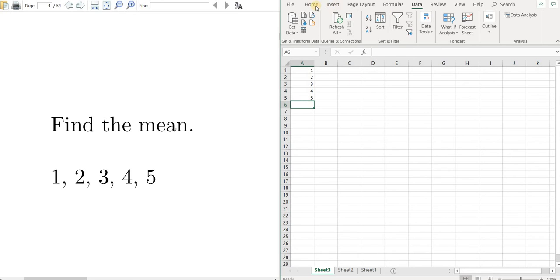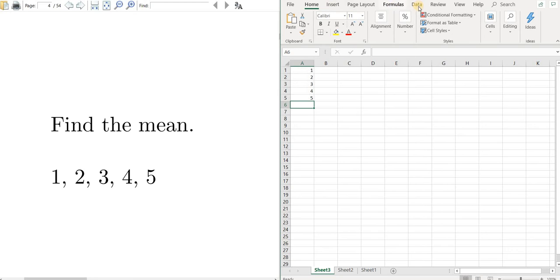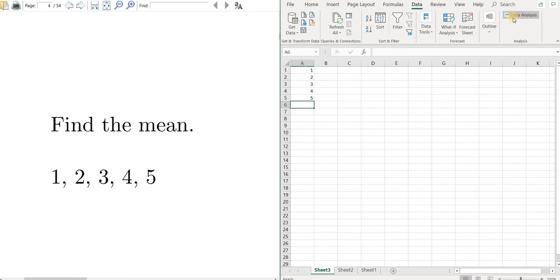The next thing you want to do is go to the tab here that says data. So I'm going to left click on data, and you'll notice this button here that says data analysis.